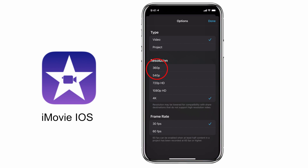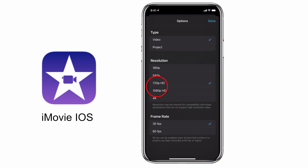You can go anywhere from 360p to 540p, 720p, 1080p HD, or 4K.